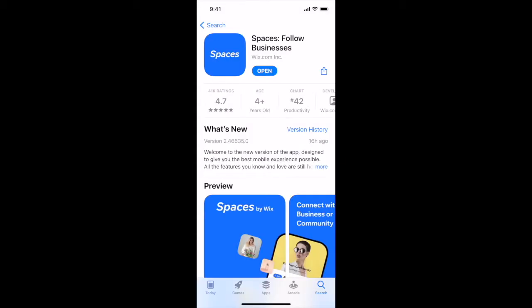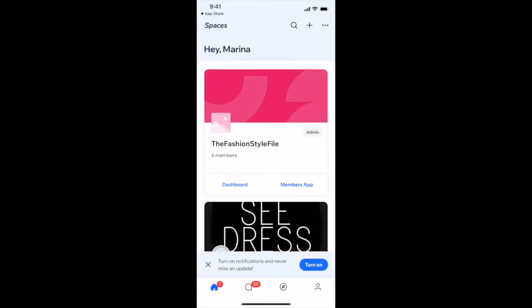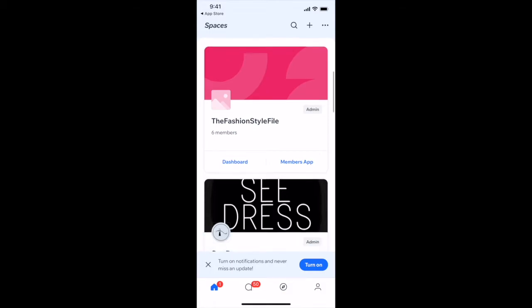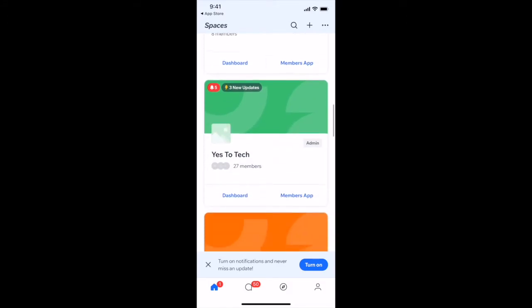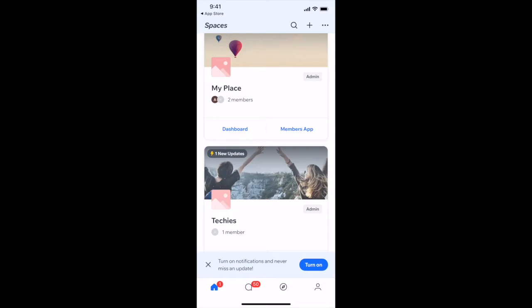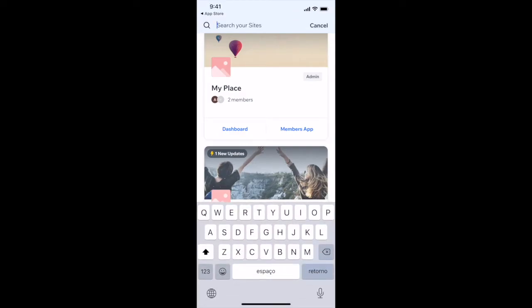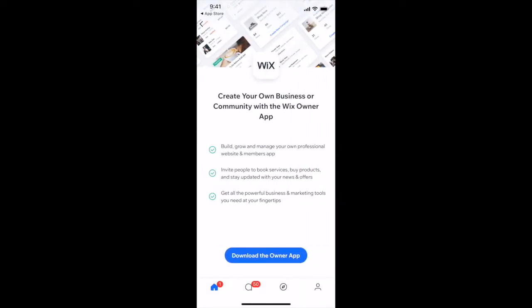Once you've downloaded the Spaces by Wix app, opened it up, and logged into your Wix account, you'll be redirected to your site's menu. This is where you can see all of the Wix websites you've created or have been invited to collaborate on. Up top, you can click on the search icon to easily search for sites, or on the plus icon to create your own business or community with the Wix Owner app.